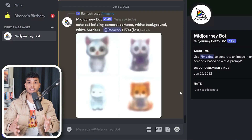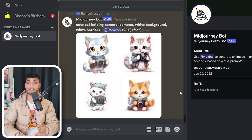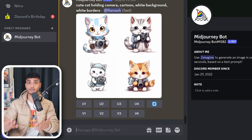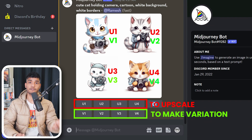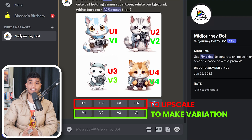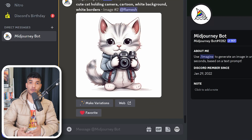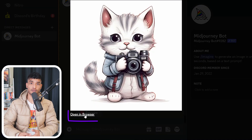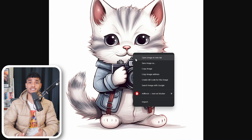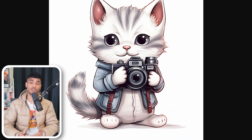Try including a clean background or white background in your command so that removing the background will be easier later. After you are done, the image generator gives you four images that you can either upscale or make variations of. I like this image, so to upscale it, click on U2. Now open the upscaled image and click on Open in Browser. Right-click on the image and save it to your computer.